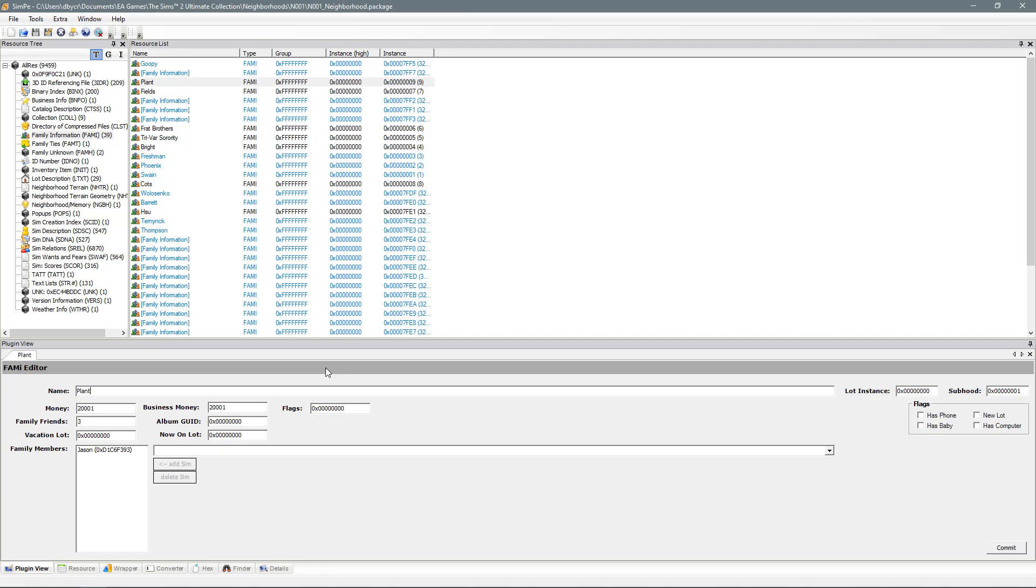This was just a very quick tutorial on changing family names. I hope it's been of some use to you and until the next one guys, happy simming!